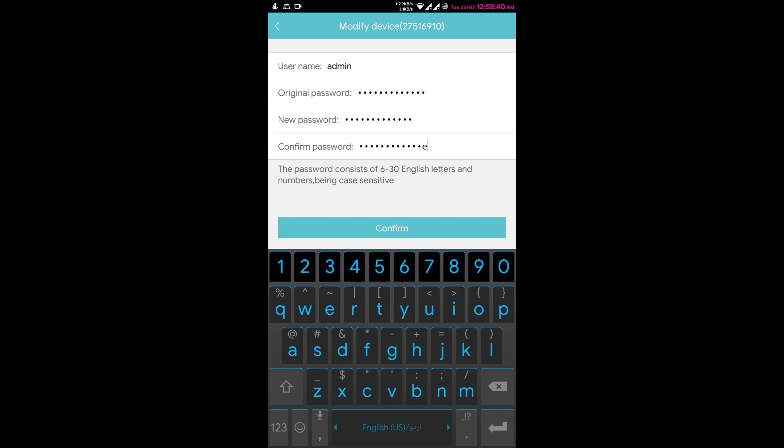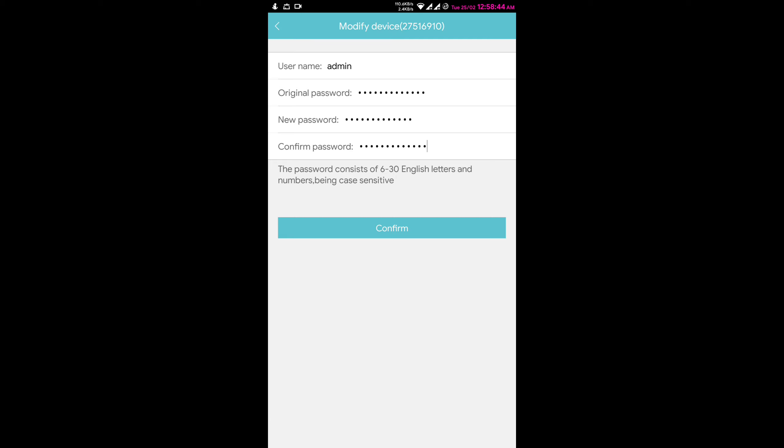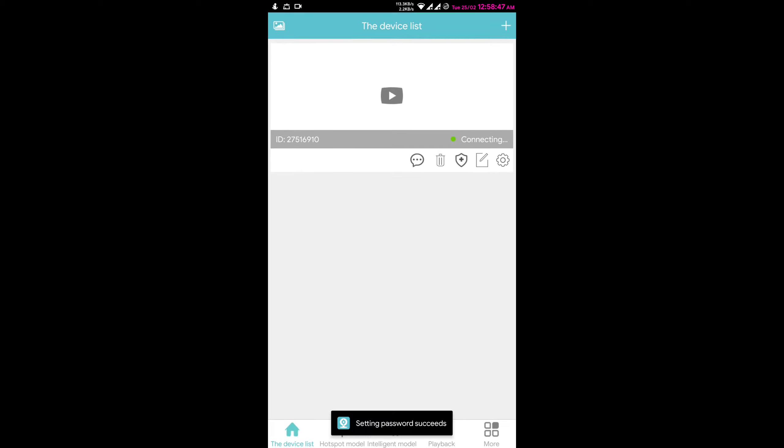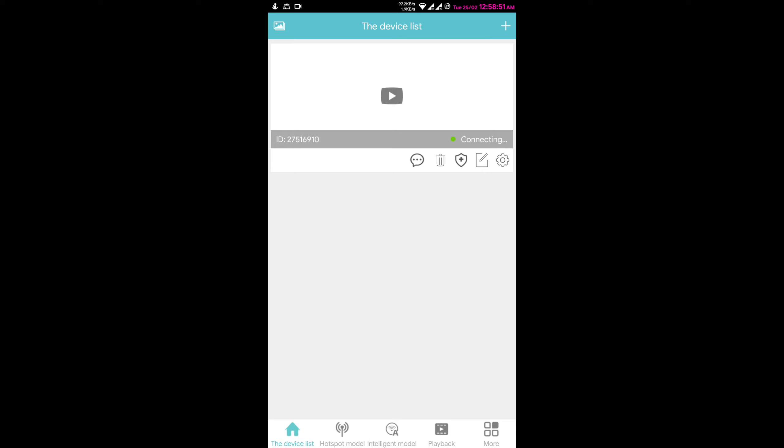After entering the confirm password, press confirm button. And as you can see, setting password succeeded.